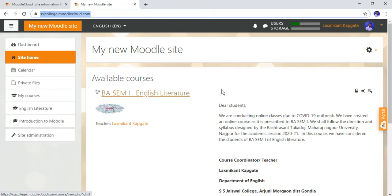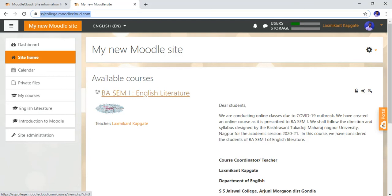In the second part or in the next video, I will teach you how to add your courses in the Moodle site. Thank you dear friends for watching this video. If you like this video, you can subscribe my channel and thank you once again.